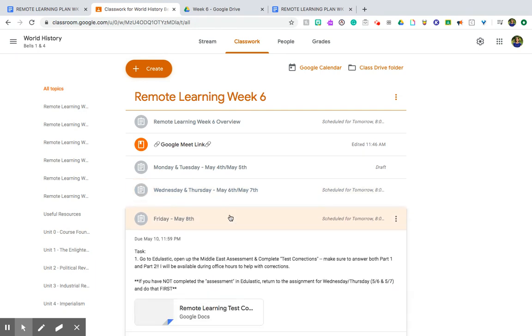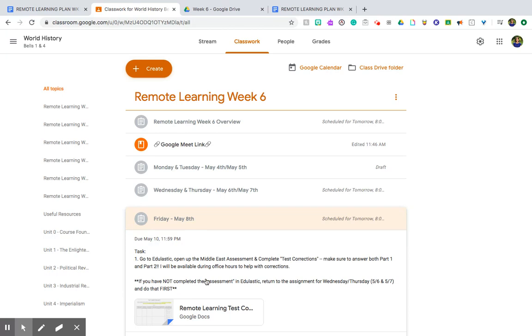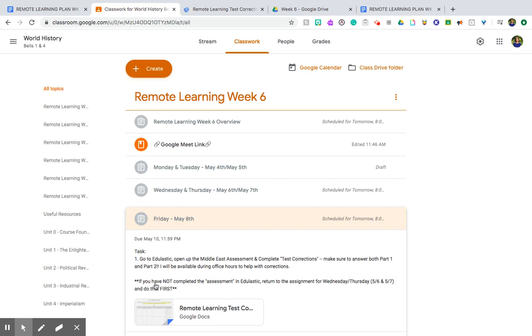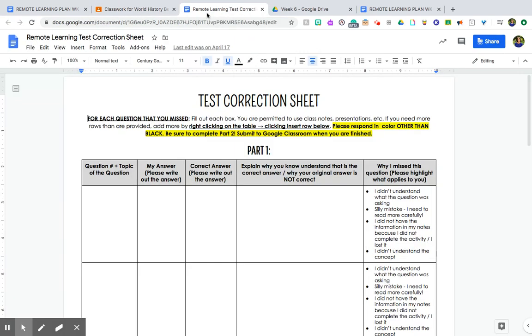And then Friday I'm going to give you guys the chance to complete the test corrections on it. So let's say you bomb this, you do have the opportunity for test corrections just like last time. You'll want to go back to Edge Elastic, open up the assessment that I just showed you guys, and complete your test corrections using this sheet here. Make sure to answer both parts, Part 1 and Part 2, on this. I will be available during office hours to help with corrections. Obviously if you have not completed the assessment in Edge Elastic, return to the assignment for Wednesday and Thursday above to do that first, right? If you can't complete corrections on something you haven't done yet, that's just silly.